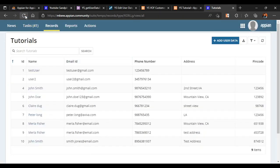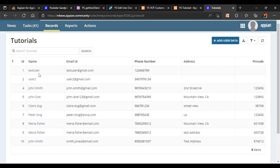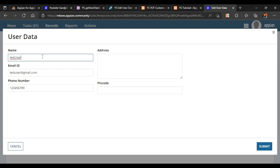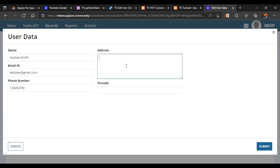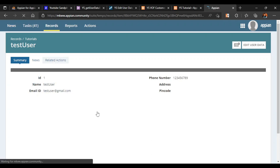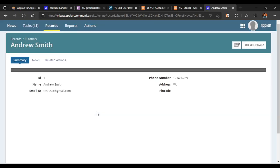Now let's refresh our record and see how it looks. If we click on test user, we can see the edit user data action, and the data has now been loaded. We can change the name to Andrew Smith and update the address as well. After clicking submit, if we refresh, the data is reflected as Andrew Smith and the address is also updated.